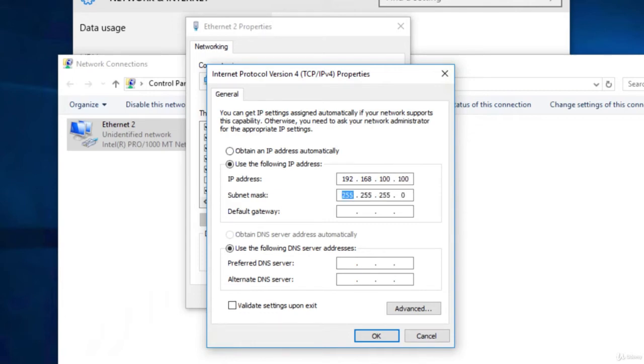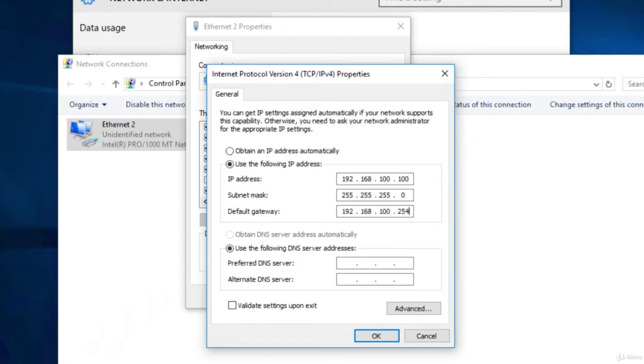Subnet mask is going to be a slash 24. And now the default gateway is going to be the Fortigate. So 192.168.100.254.